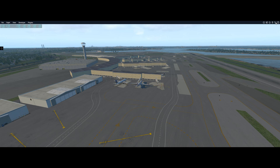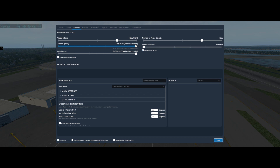Now let's go to the X-Plane configuration. Visual effects are set to high, texture quality maximum, anti-aliasing maximum, number of world objects set to high, reflections zero. I have draw parked aircraft on because I use the default X-Plane 11 traffic with Pilot2ATC, and V-Sync is on.